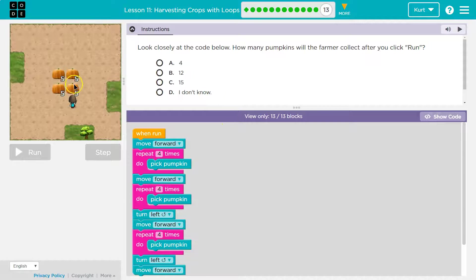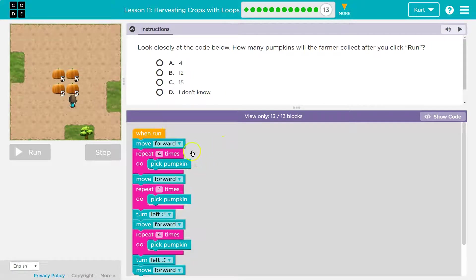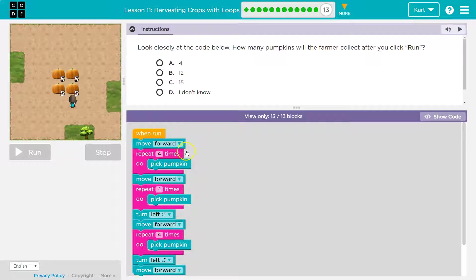Farmer. Okay, so we have 20 total and here's our code. And let's walk through it. That's the only way we can figure this out.